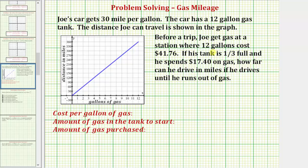Let's begin by determining how much the gas costs per gallon, given that it costs $41.76 for 12 gallons. To determine how much it costs for one gallon of gas, we'll take the total cost of $41.76 and divide by the number of gallons, which is 12.